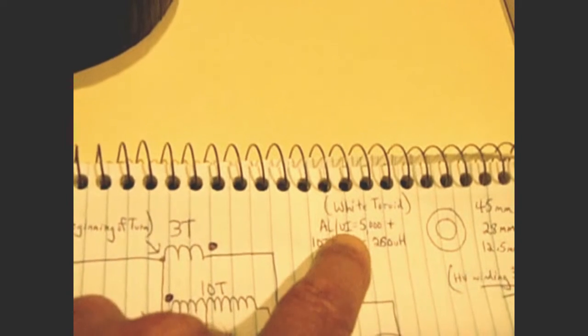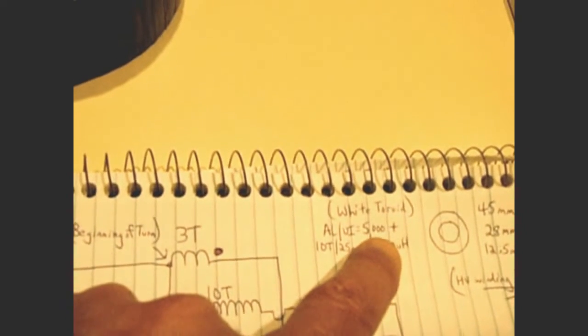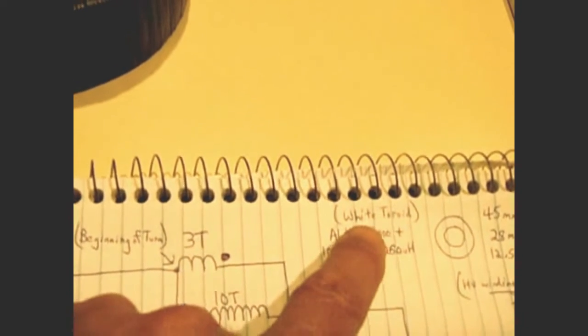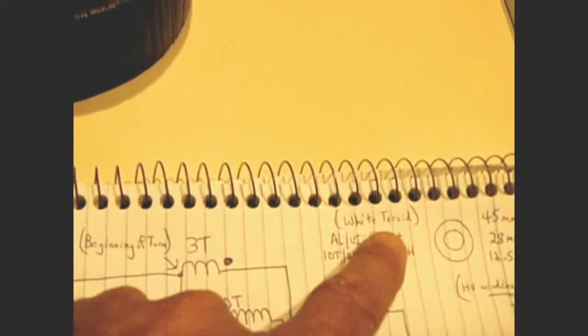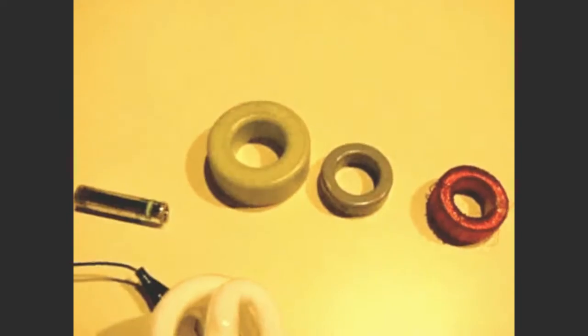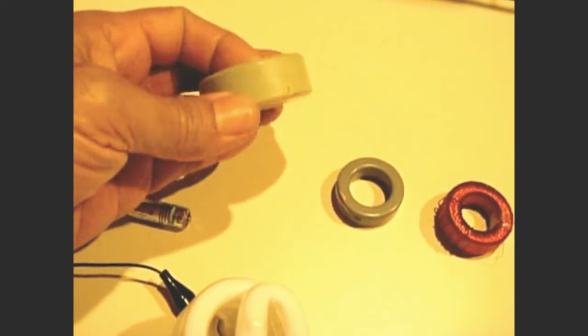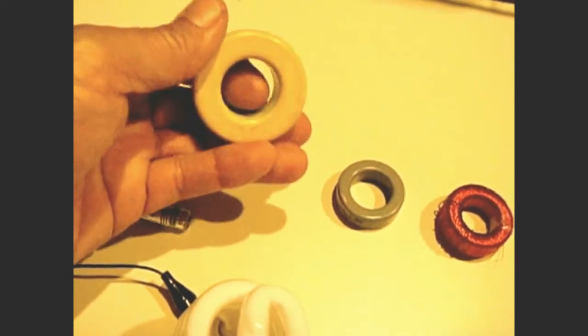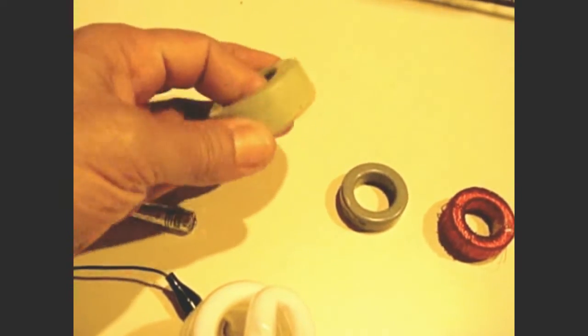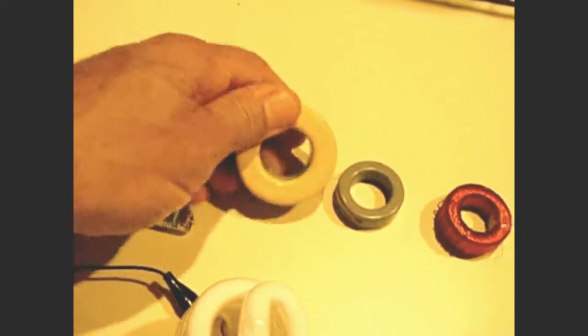You want to look for an ALUI rating, which is 5000 or better. And usually the yellow or the white toroids are the ones you want. Now the green one was low. If you find an all-yellow one, usually they're good or the all-white ones.